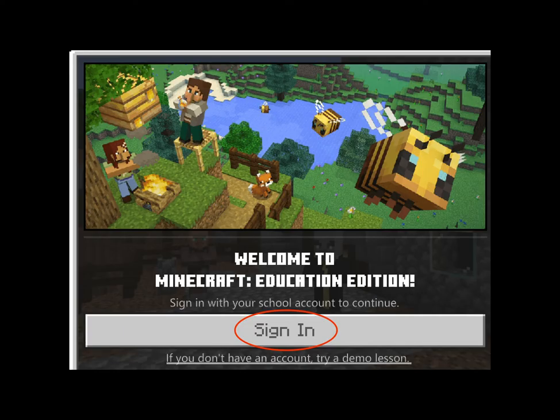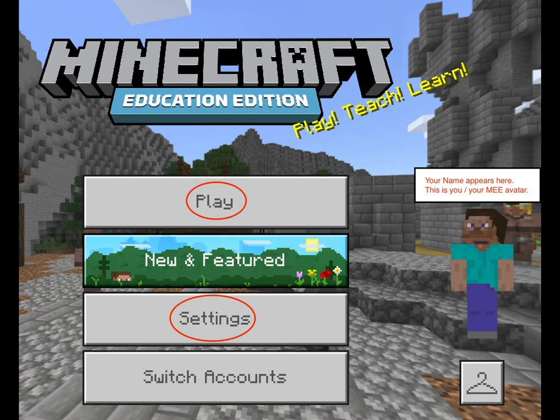After you've downloaded and installed it, look for the icon and click Open. Sign in with your school email and password. After a successful login, you'll see the menu — notice the Play and Settings buttons. Notice also the avatar on the right; your name will appear right above it, and that's your avatar.